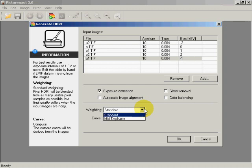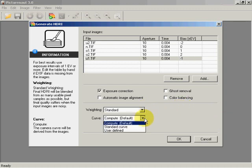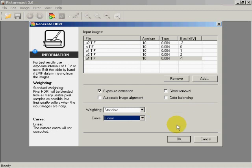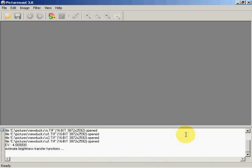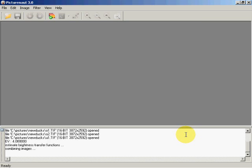Then we come over here to the tone curve. Instead of trying to compute it, it's best to use either a standard curve or a linear — linear is probably better. I'll leave everything else unchecked; we'll cover that in the next video. This is showing us that we've got a 4 EV spread. EV, by the way, stands for exposure value. Now it's combining those images and building our HDR from the images we built either from GIMP or from our RAW processor like RawTherapy.